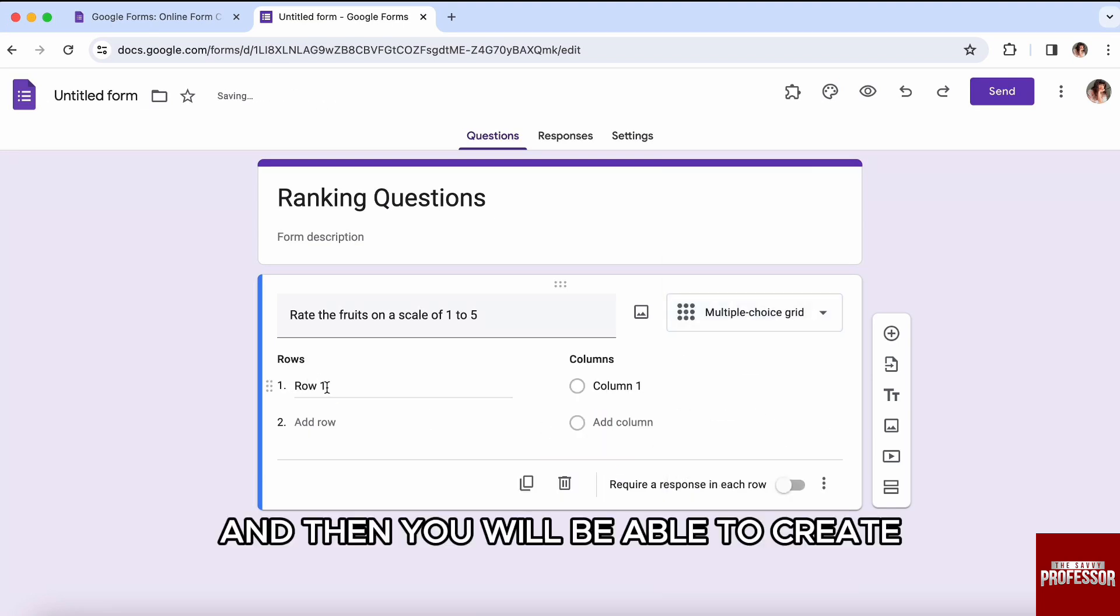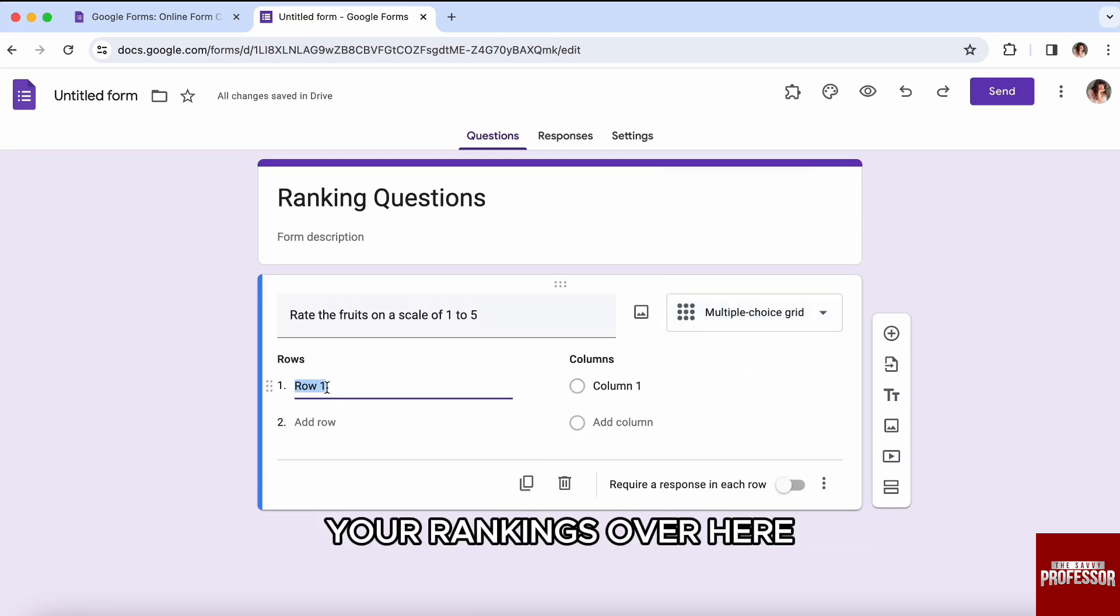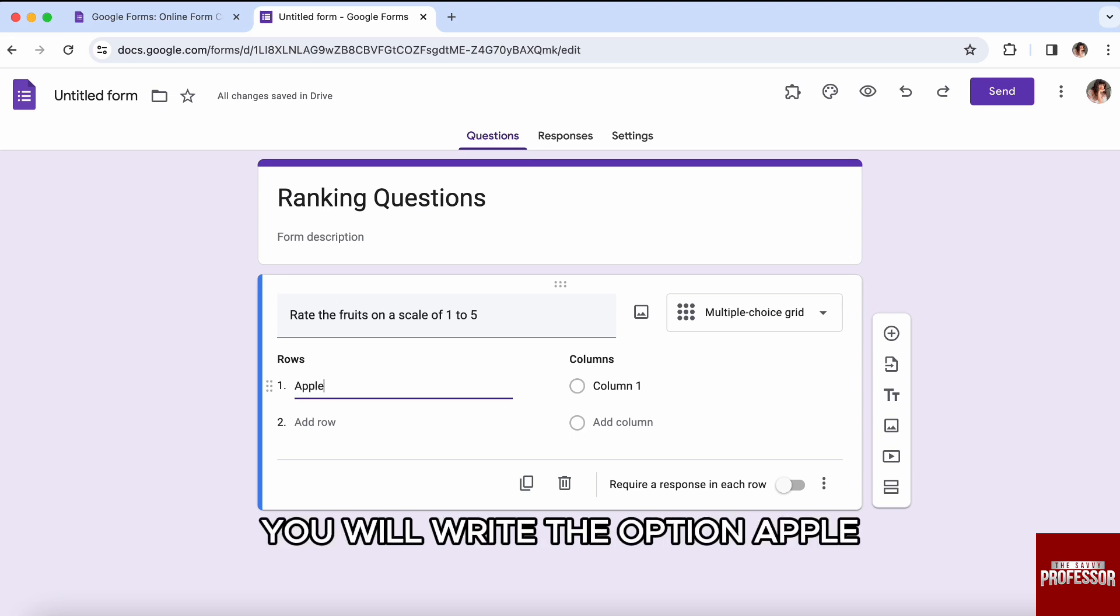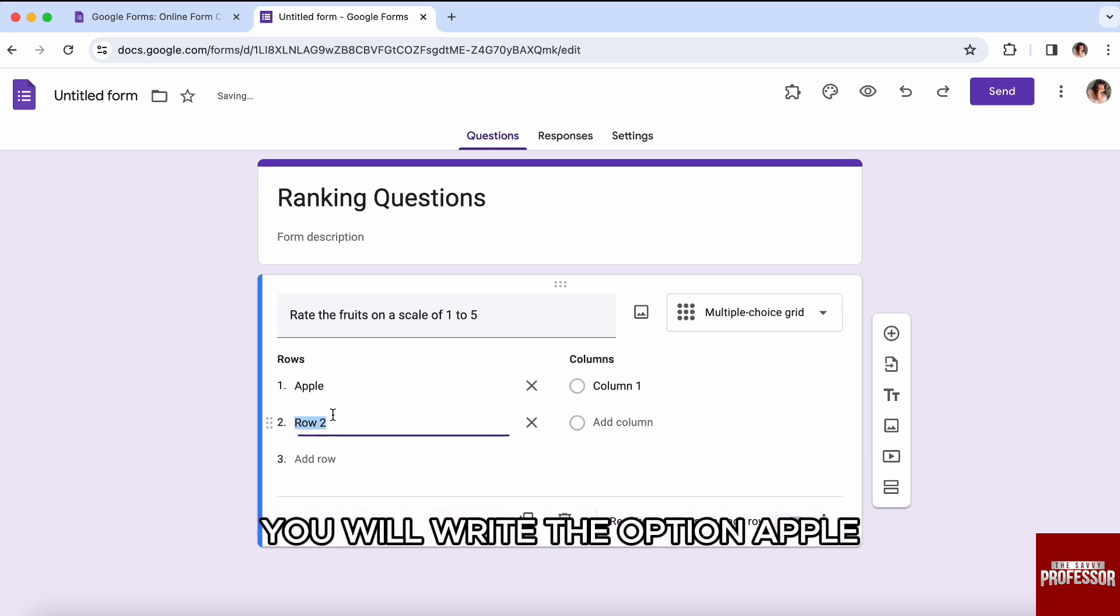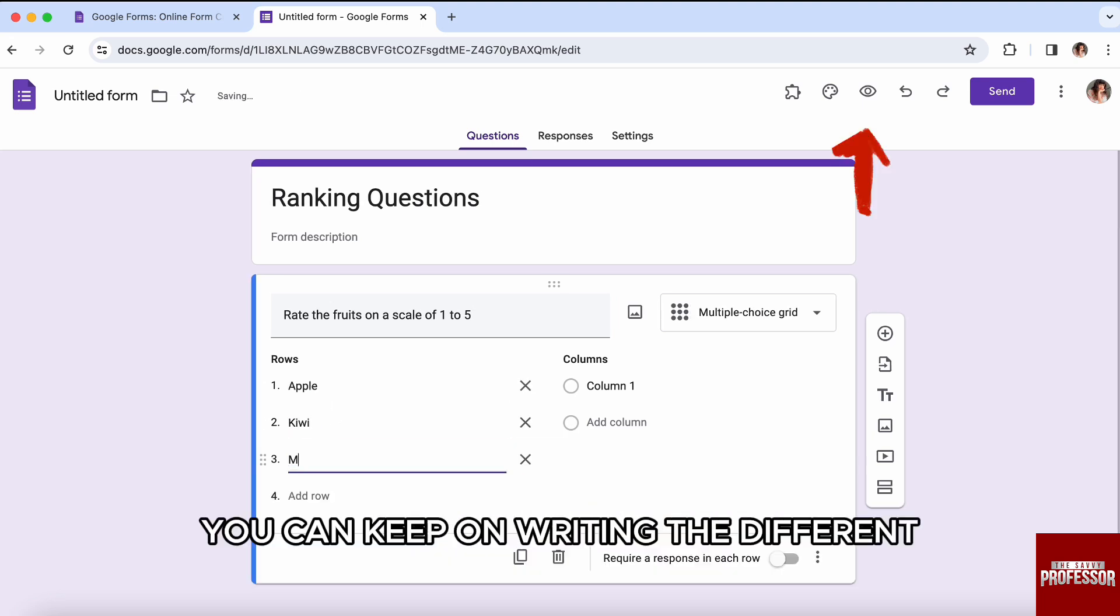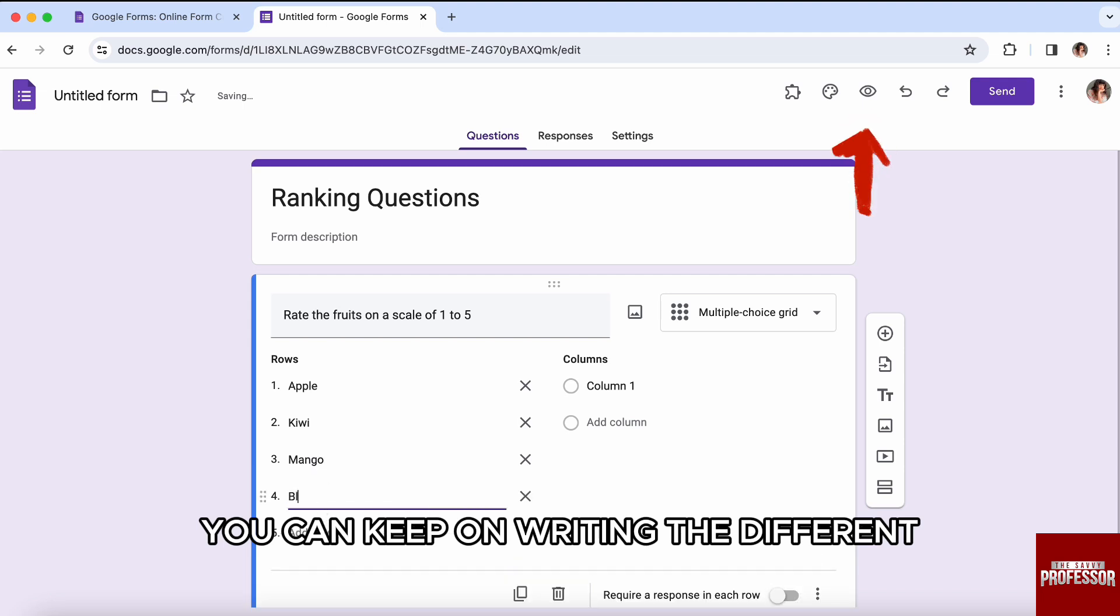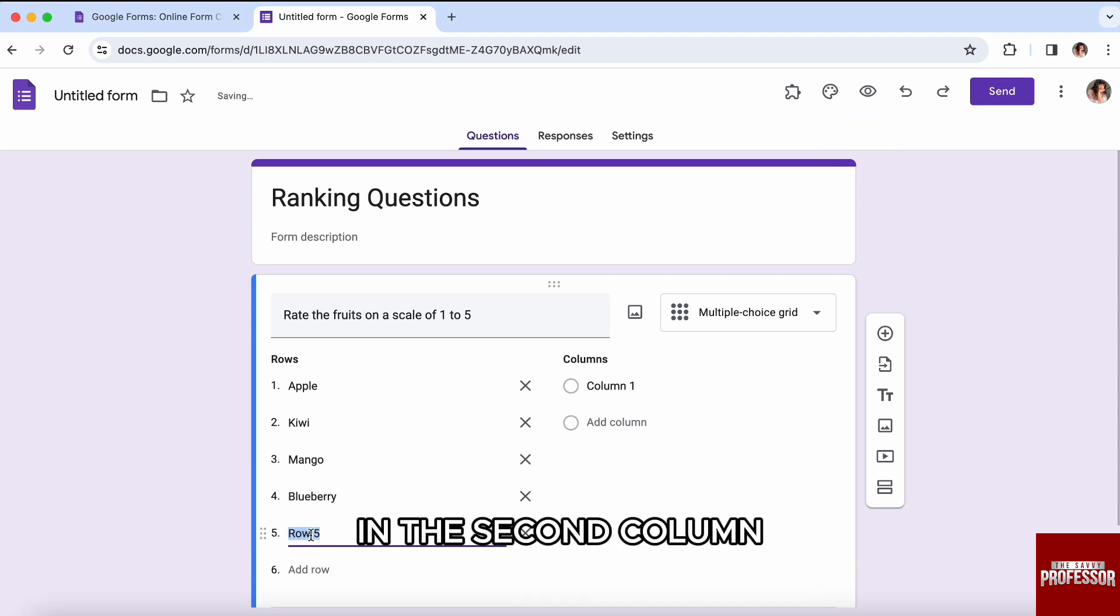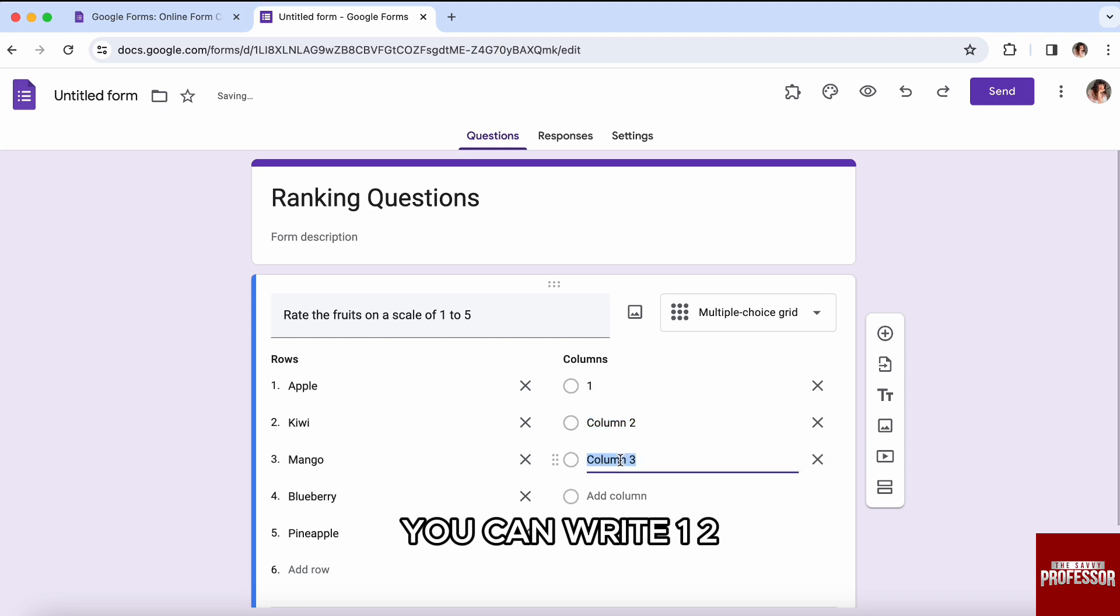Over here, first of all in the first one, you will write the option 'Apple.' Then I'll just write 'Kiwi' in the third one. Just like that, you can keep on writing different names over here. Just like that, in the second column right beside that, you can write one, two, three, four.